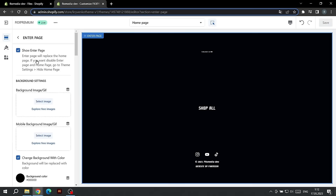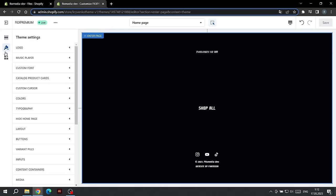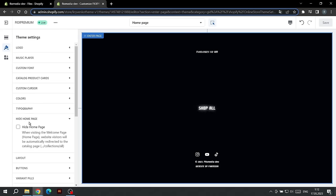We can also disable the Homepage completely. To do this, go to Theme Customize. Below you will find a setting called Hide Homepage. If you enable it, all visitors to the website will be automatically redirected to the Catalog page.